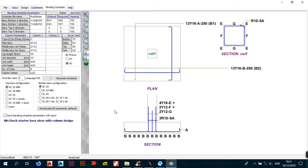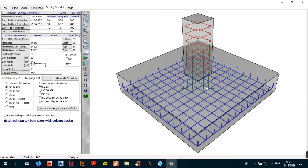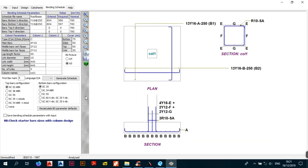The number of fixing links — these are the links that keep your starter bars straight so they don't bend or buckle when you start casting the column from the top of the base. You can increase the number: put 4, 6, or 7 if you want. You can visualize this in 3D — as you can see, 7 are not really necessary. Let's keep it at 3.